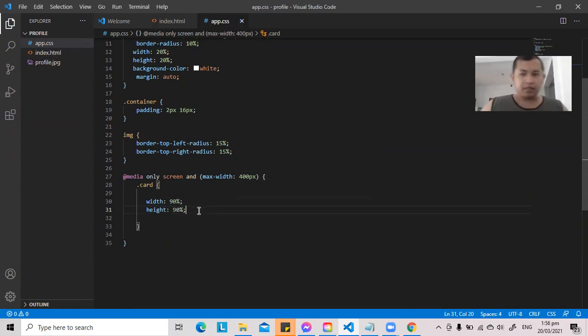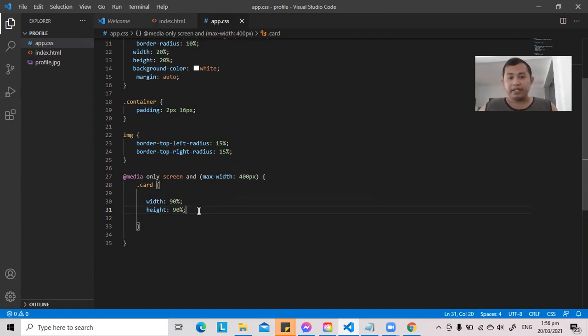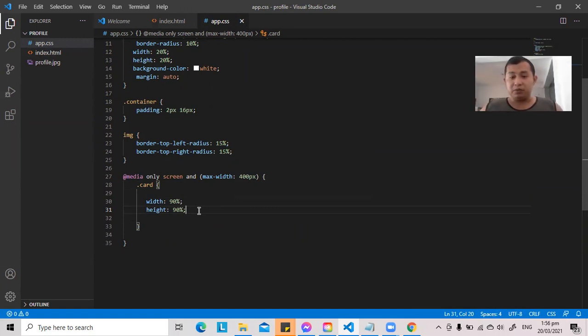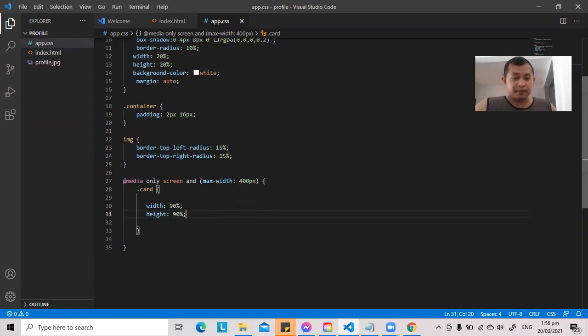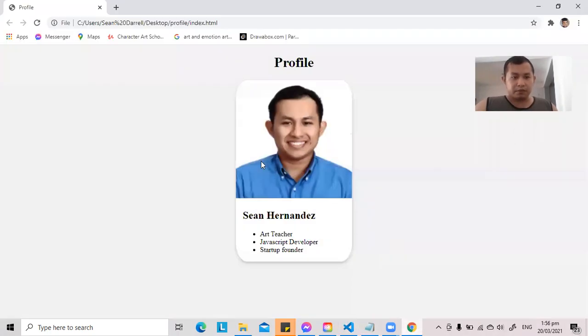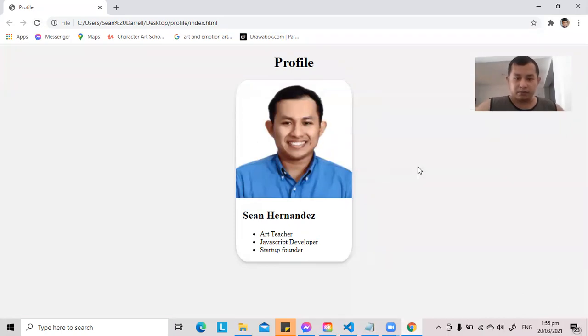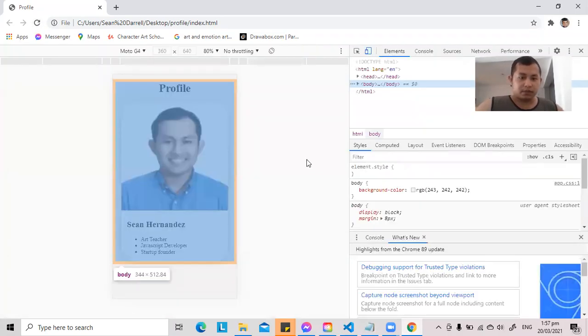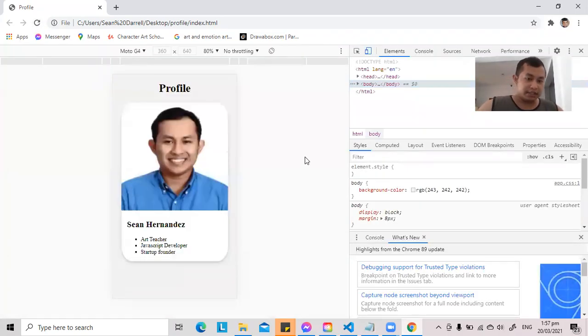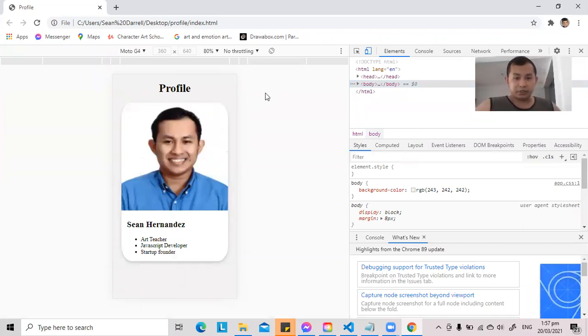Control V. Okay, what will happen is that the card will become 90% when it is in 400 pixels max width, or if its width is below 400 pixel screen. So let us view our project. Let us click here to refresh the screen, and then let's try it out. Okay, as you can see, before our design got all messed up, but now it adjusted well into the screen.